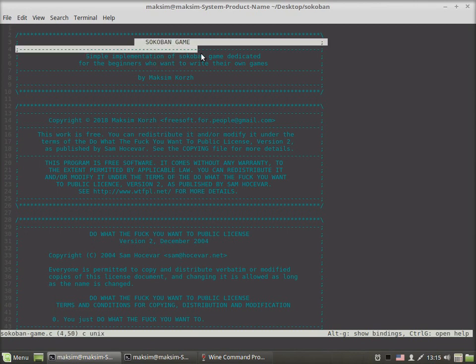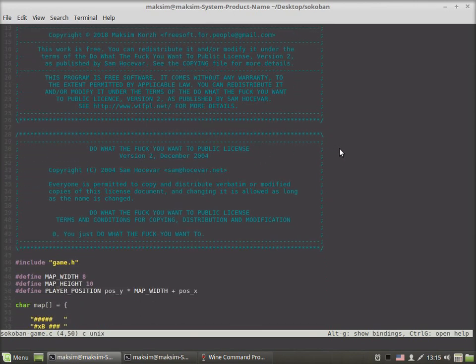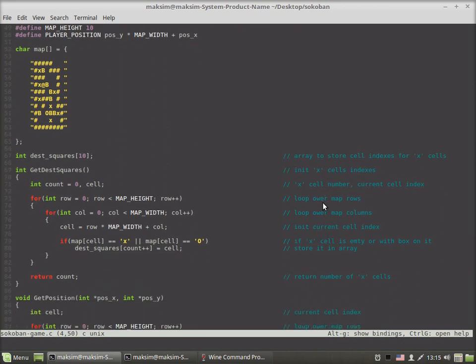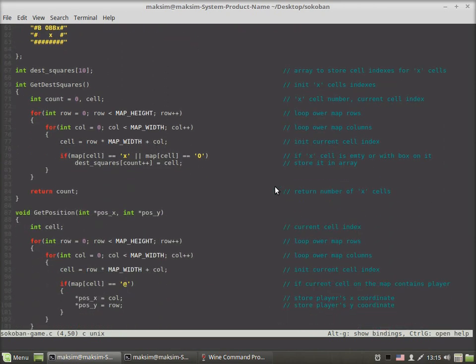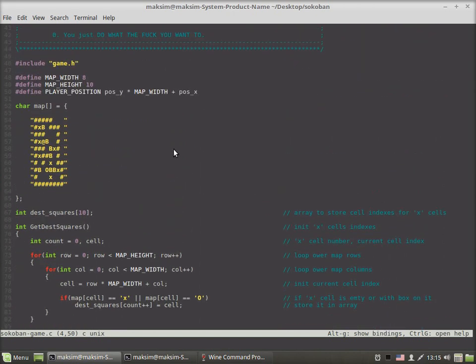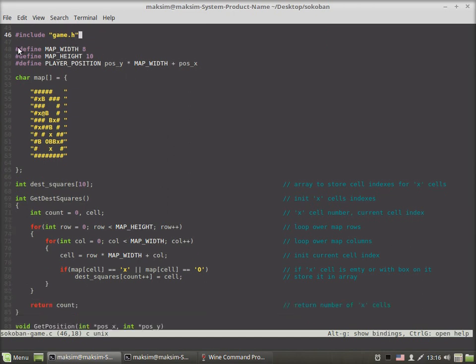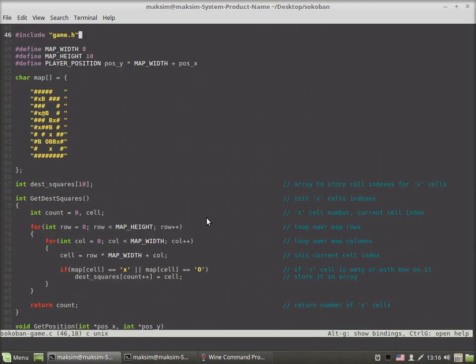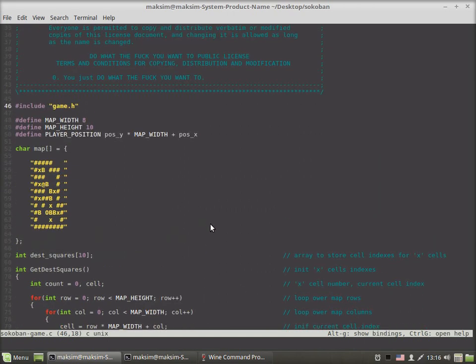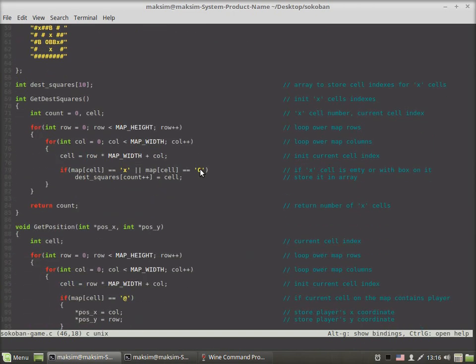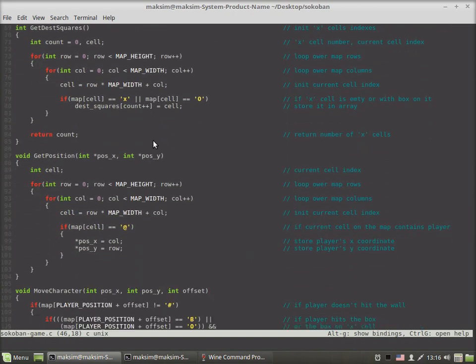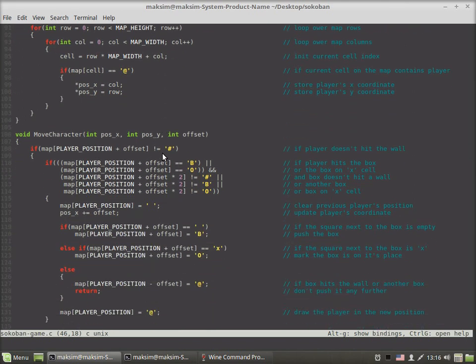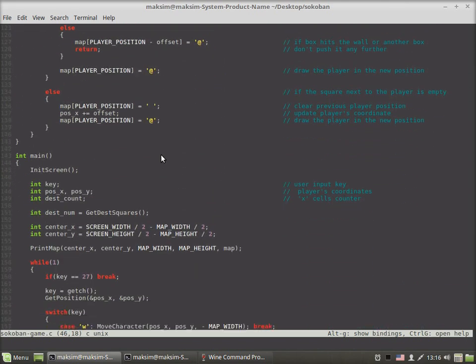This is the Sokoban game, but I've modified some key parts of the source in order to make use of the console game library written in C that I've also made not very long ago. Here I include the only header file called game.h, and then here goes the source code of the Sokoban game, which is already covered in a separate video. I'll put the link in the description below where you'll be able to find the video describing the algorithms involved in the Sokoban game itself.